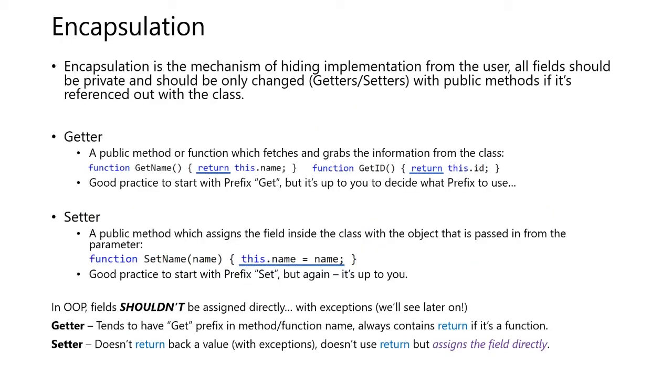Encapsulation. Encapsulation is the mechanism of heightened implementation from the user. All fields should be private and should only be changed with getters and setters with public methods if it's referenced out with the class.